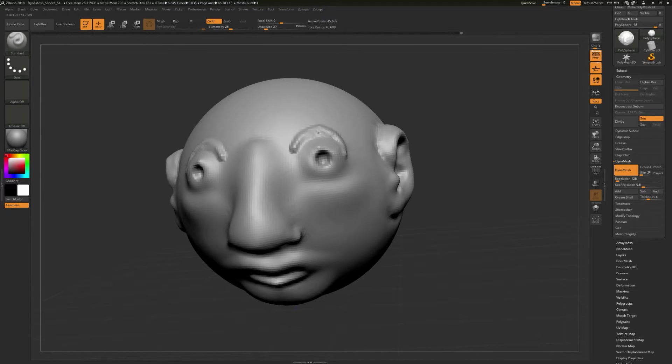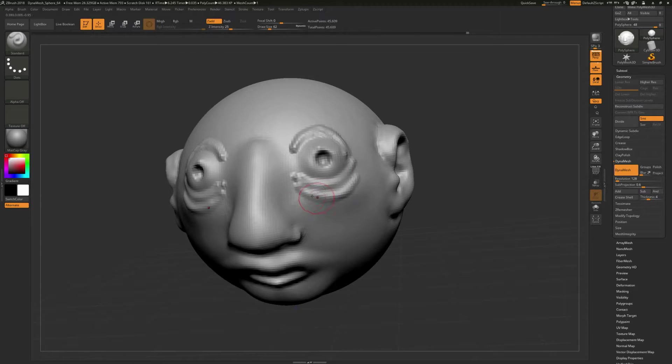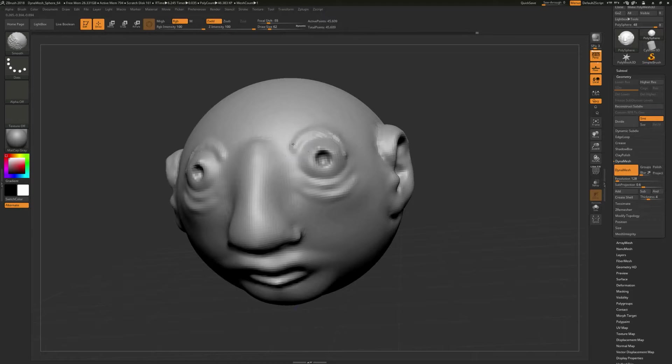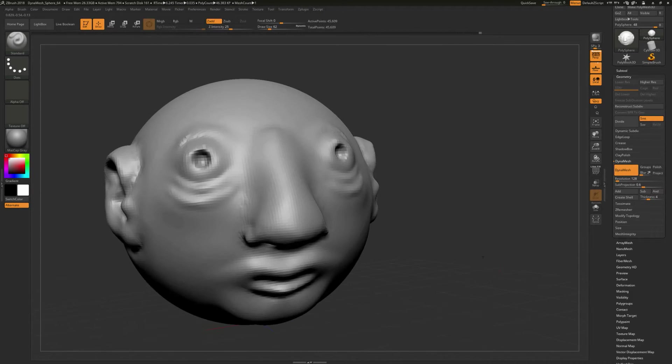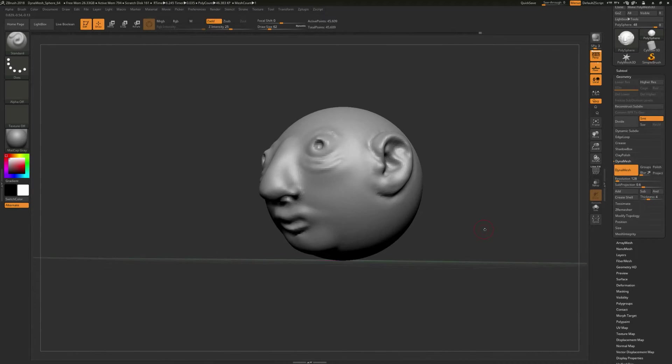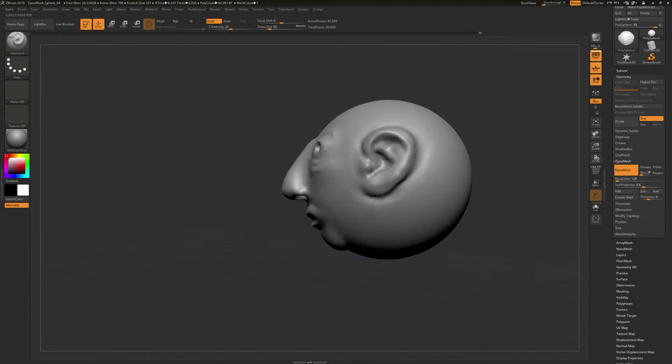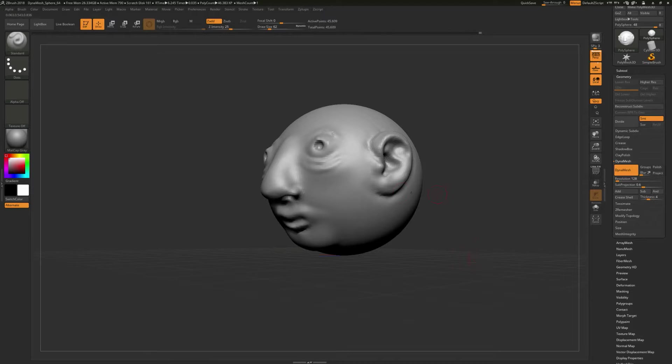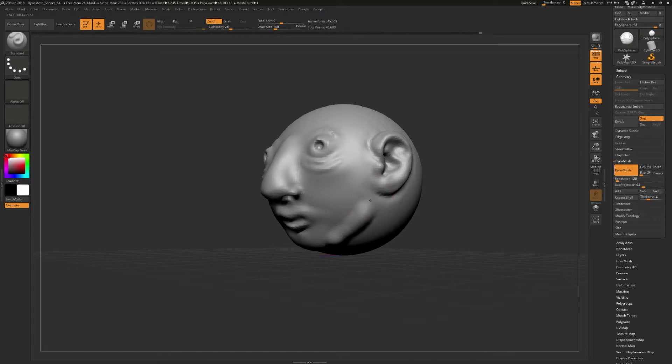And so, maybe your first sculpture will be something similar to this, right? Something very, very simple, just like you're taking a kind of a tennis ball or something like that, and you're decorating it and kind of having some fun with that.